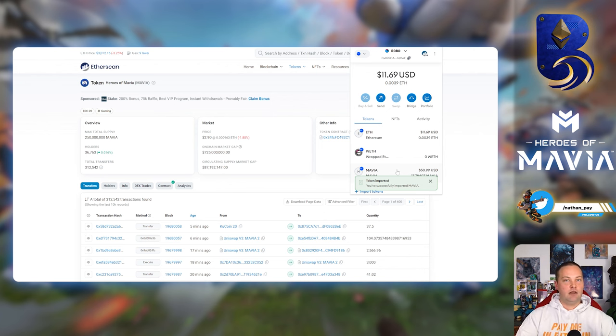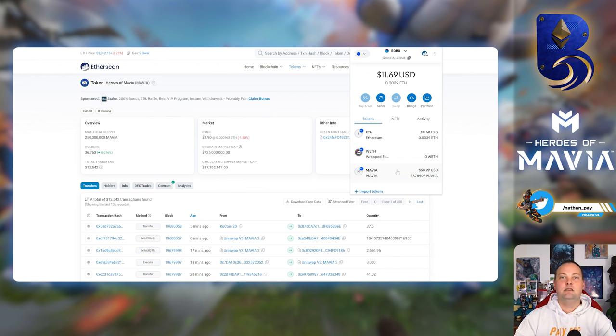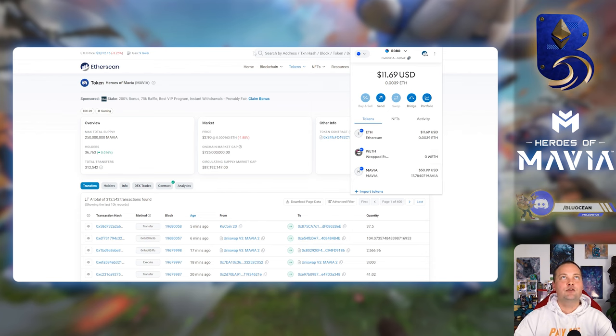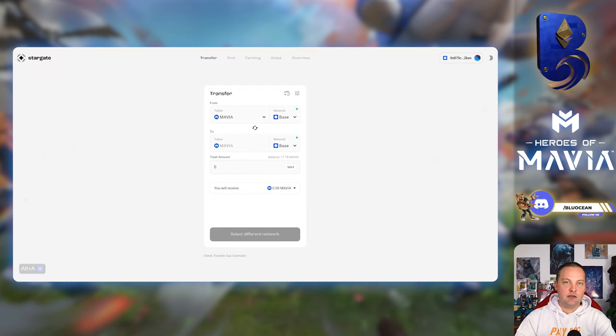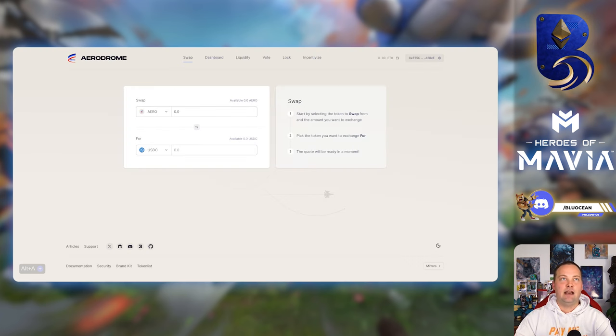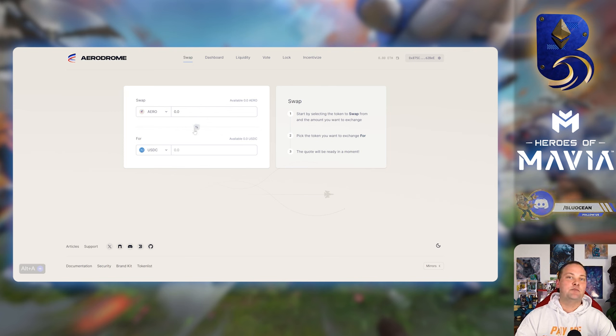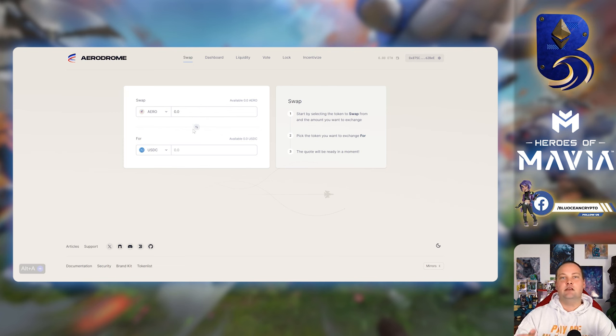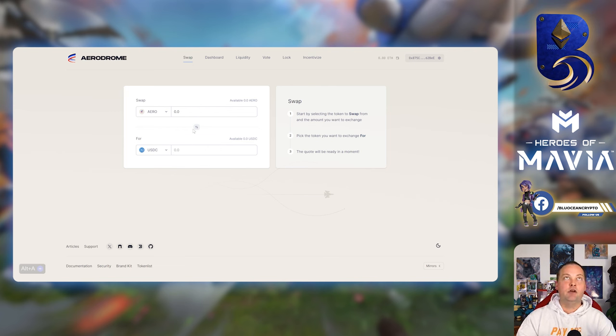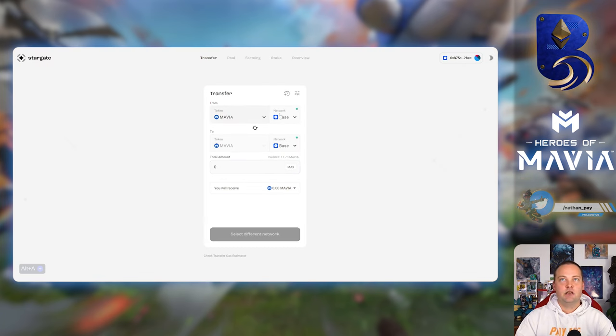Okay, so now that that's done, how do we get Mavia from ETH into Base? So there's two main sites I use: Stargate, I use all the time for the bridging. There's Aerodrome Finance, I like using this for swapping. So for example, you could just send ETH from ETH into Base and then do the swap from ETH into Mavia using Aerodrome, or you could just do Mavia to Mavia kind of like you see here.